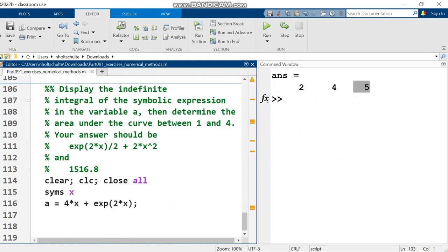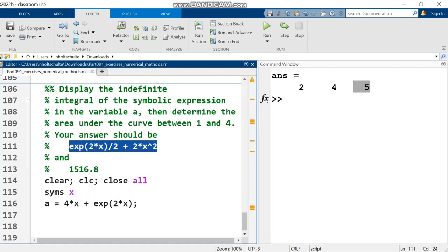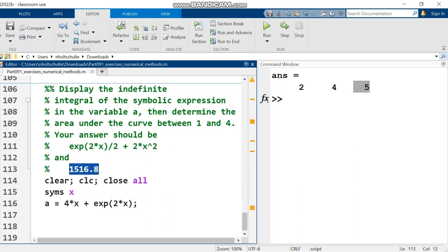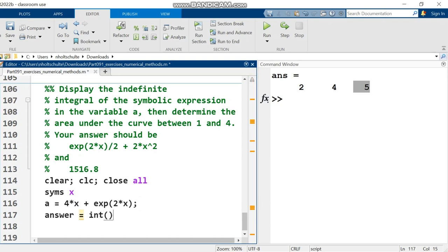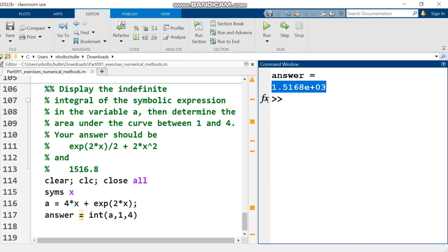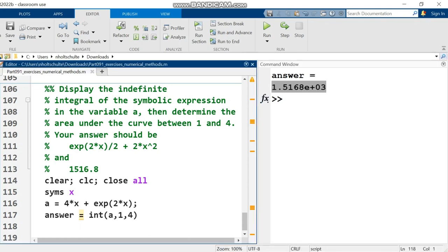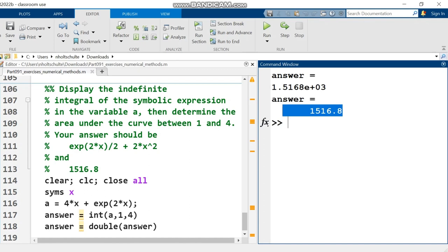Display the indefinite integral of the symbolic expression in the variable a. Then determine the area under the curve between one and four. I apologize, I realize now that when I recorded this, I didn't actually display the indefinite integral. But I'm just going to skip right to finding the area under the curve. Create a new variable named answer, set it equal to int a comma one comma four. This will give the area under the curve a from the x value of one to the x value of four. And there it is right there. But I would prefer it in a numeric format. So I'm going to use the double function to convert answer to a numeric value. And there I get my result right here.